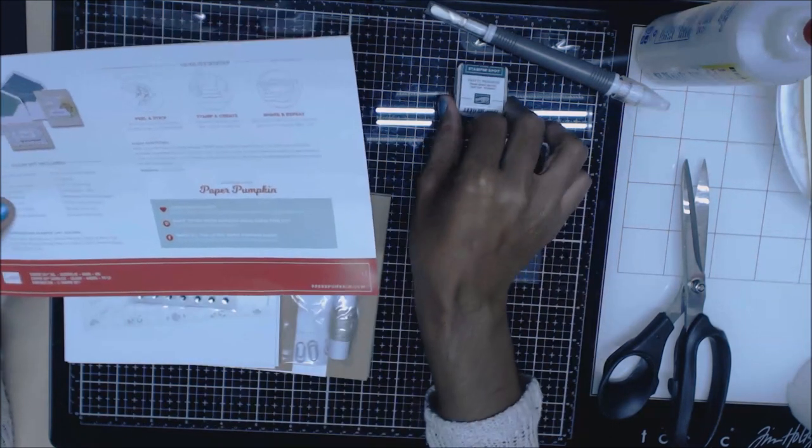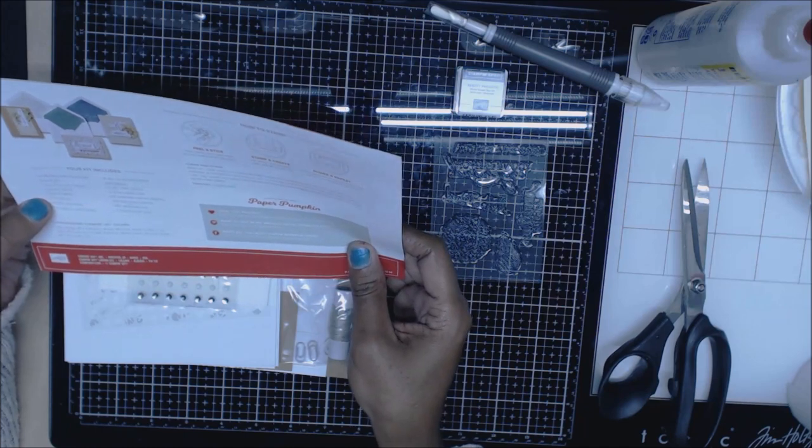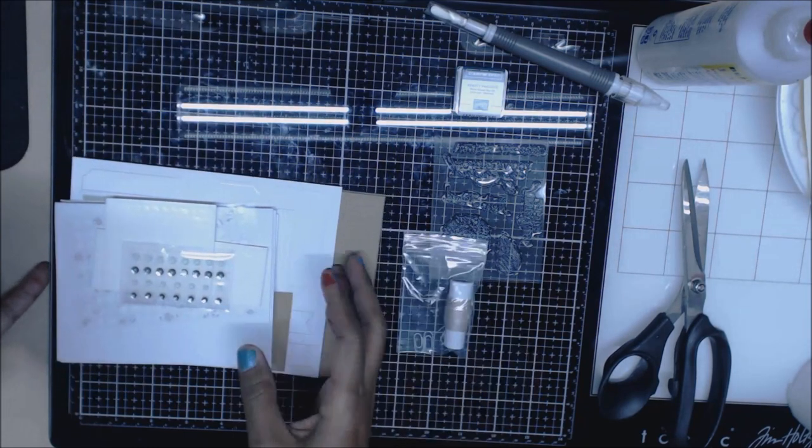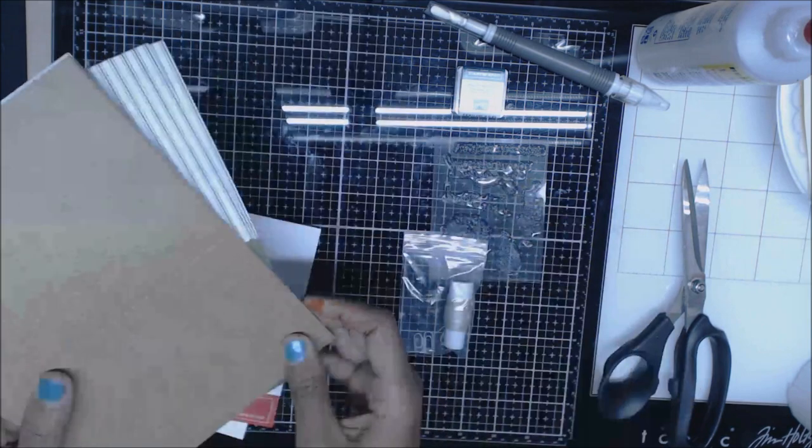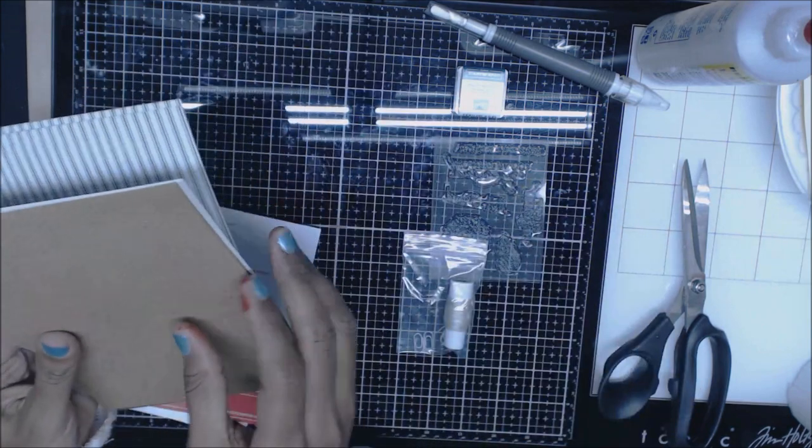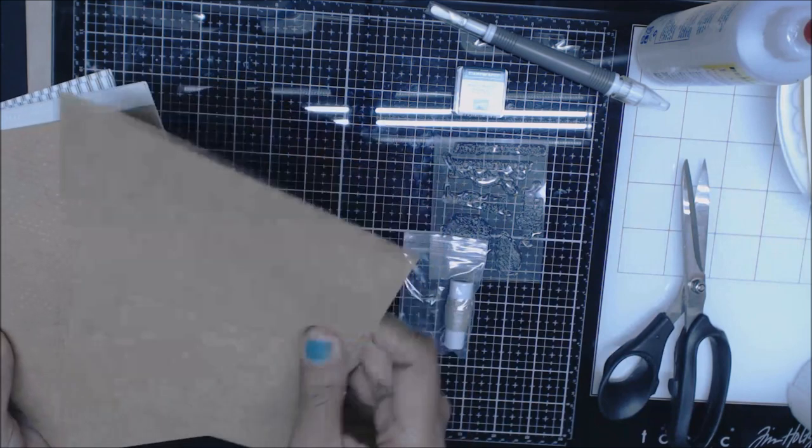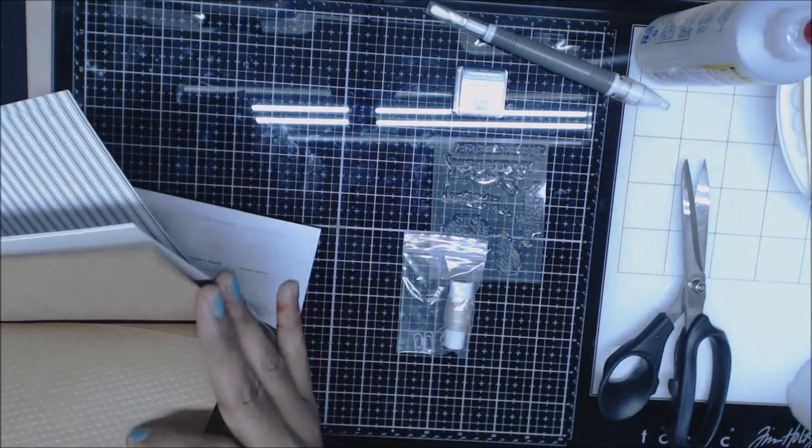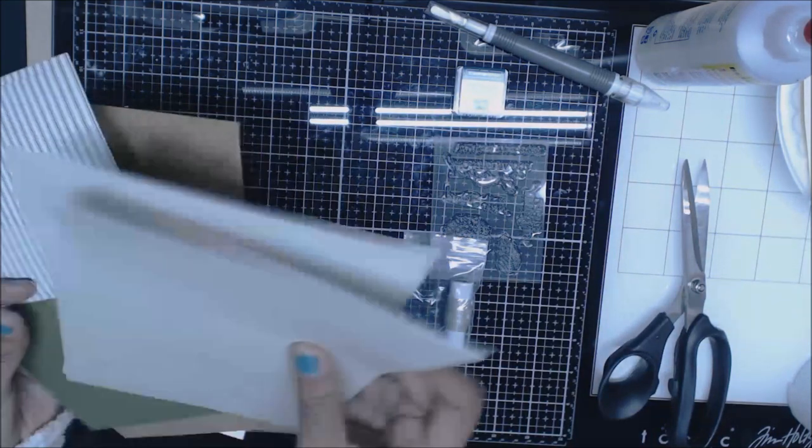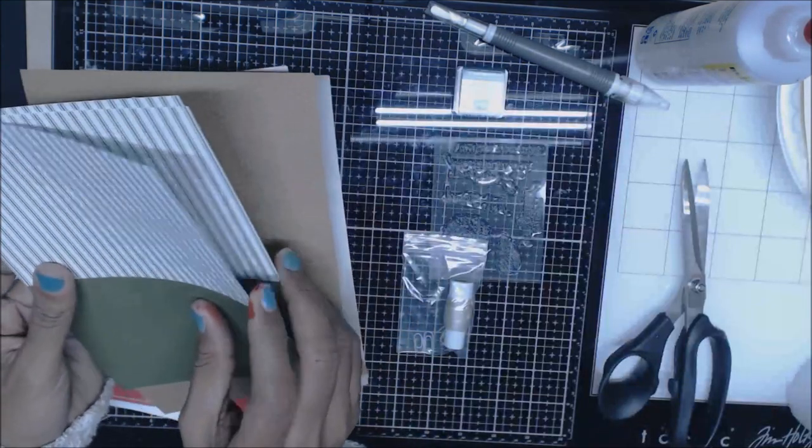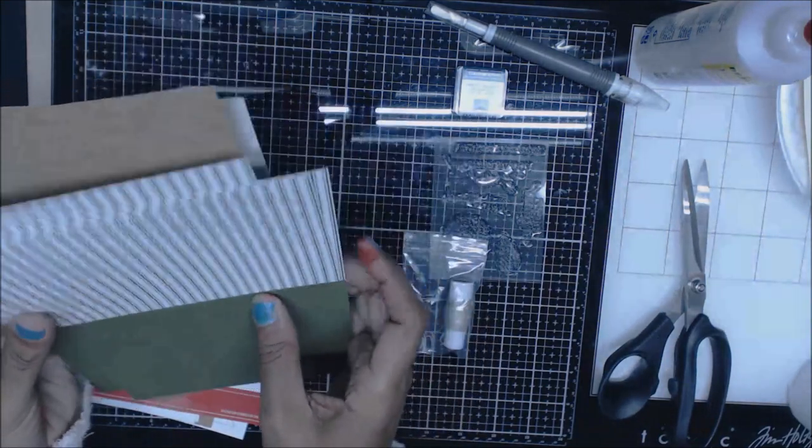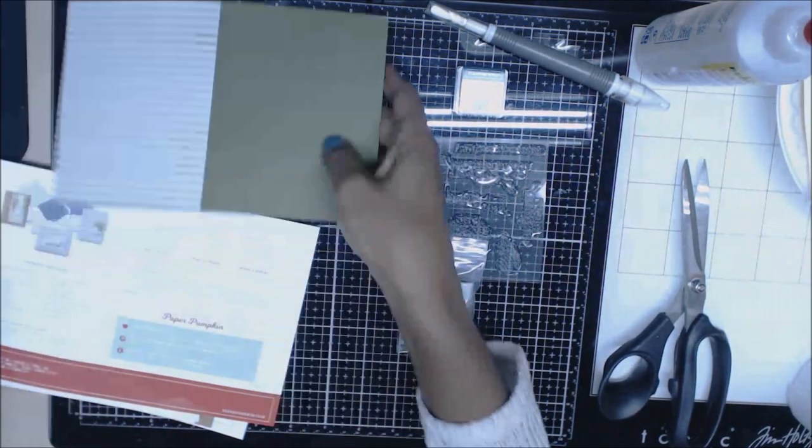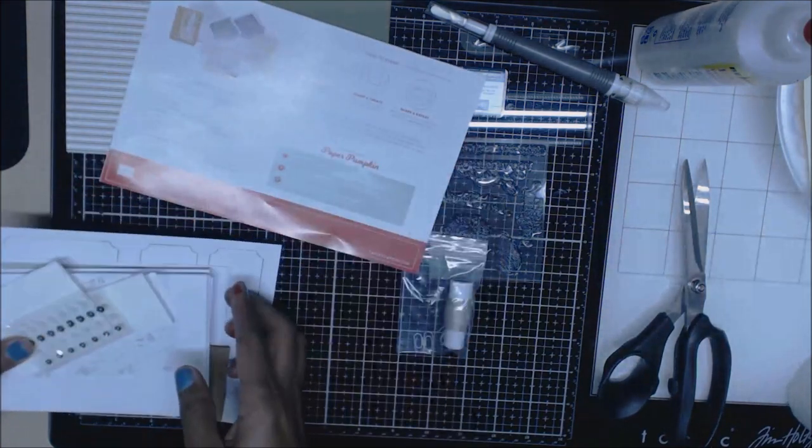You'll also get nine card bases, so there's various card bases here. I got a craft one and I love this one, it's embossed with little dots. And get three of those, three of these, and three of these. This is really nice and Christmasy I like that. Then you get nine envelopes.